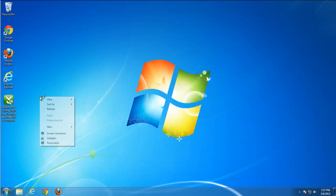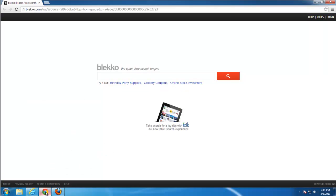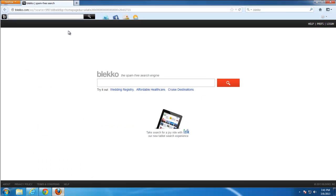After this you will see in all your browsers, Internet Explorer, Google Chrome, and Firefox, that BlackCode toolbar addon is installed and search is redirected to BlackCode.com.